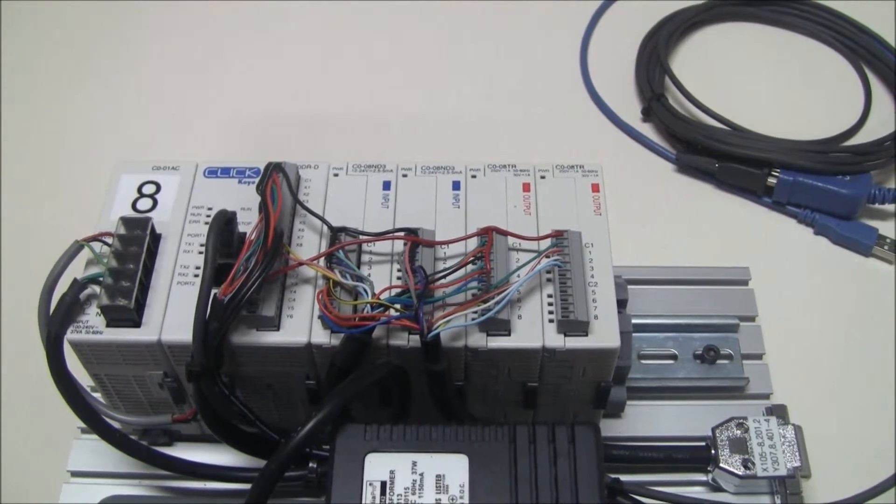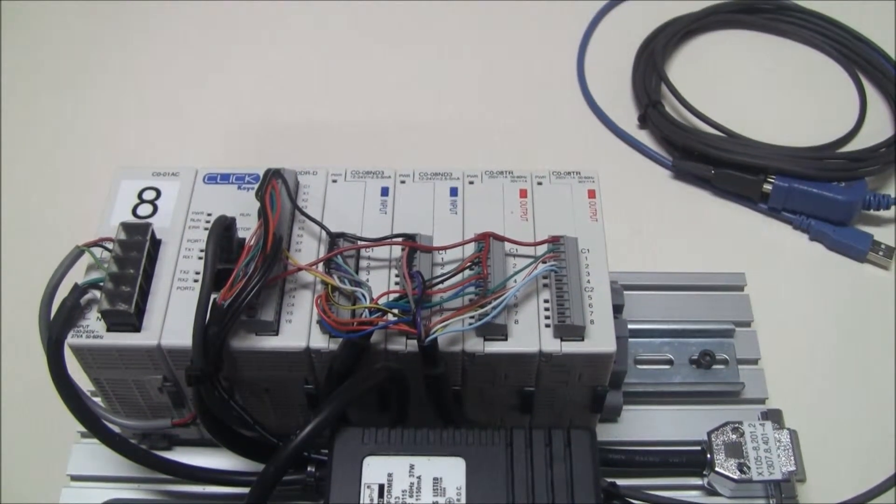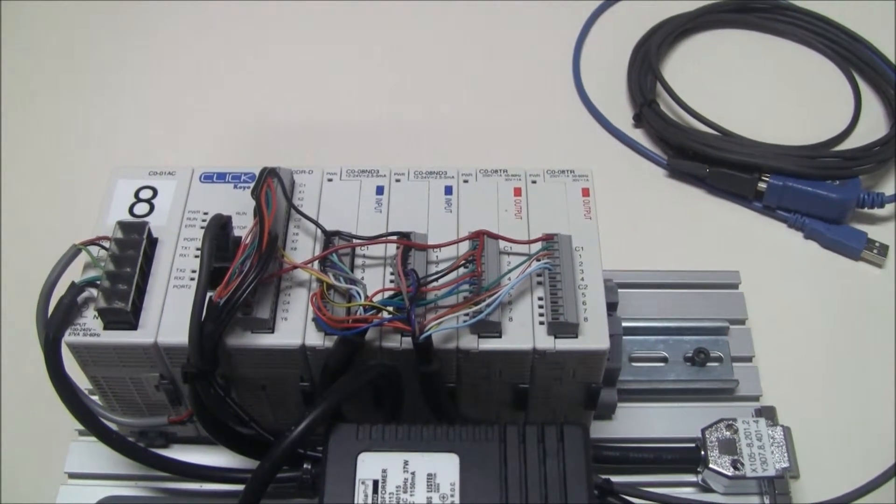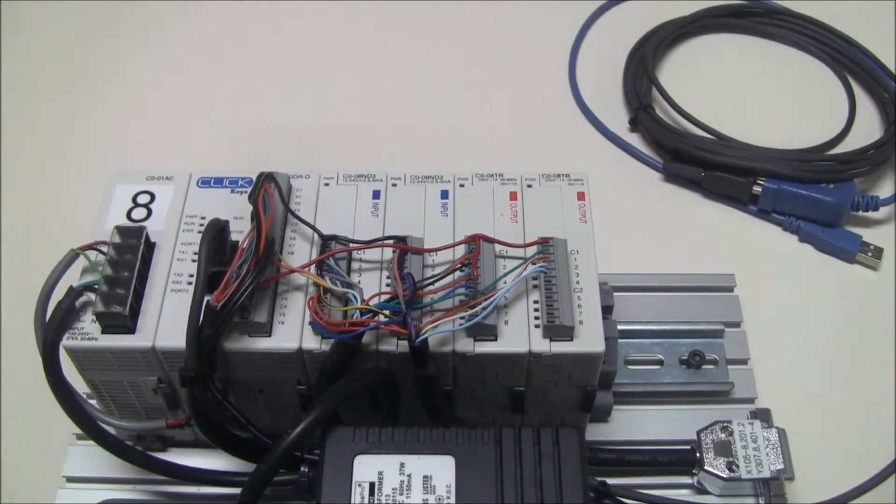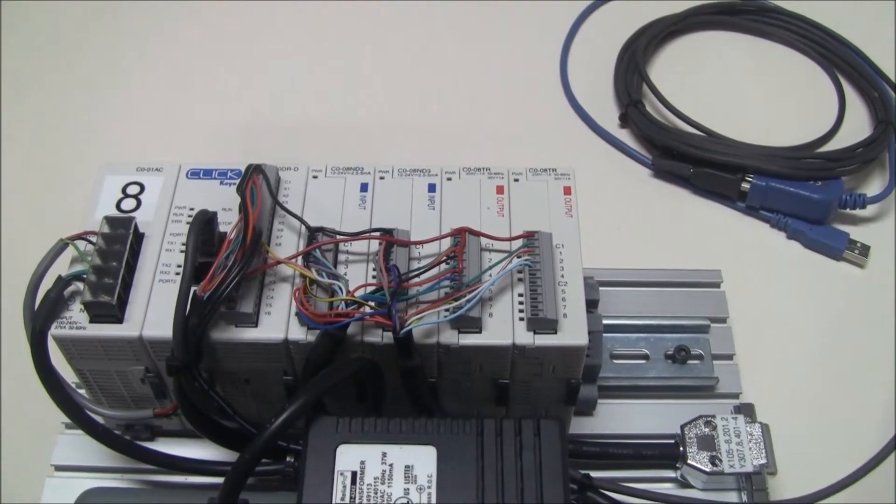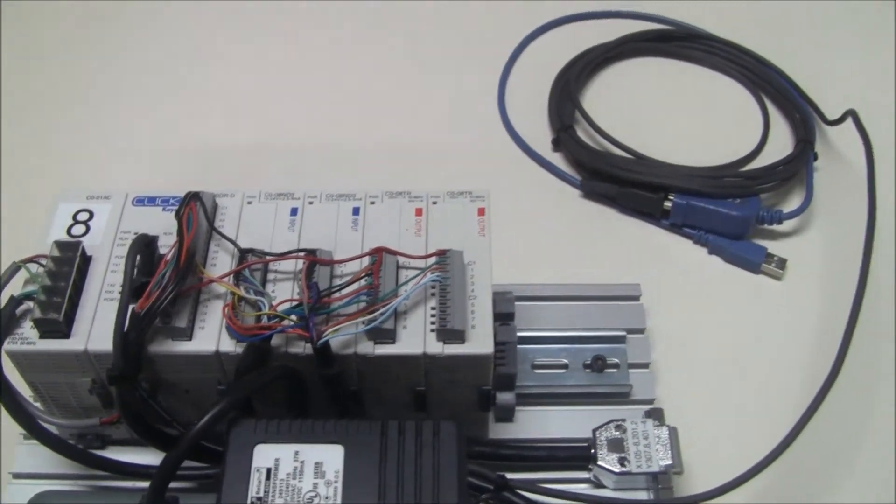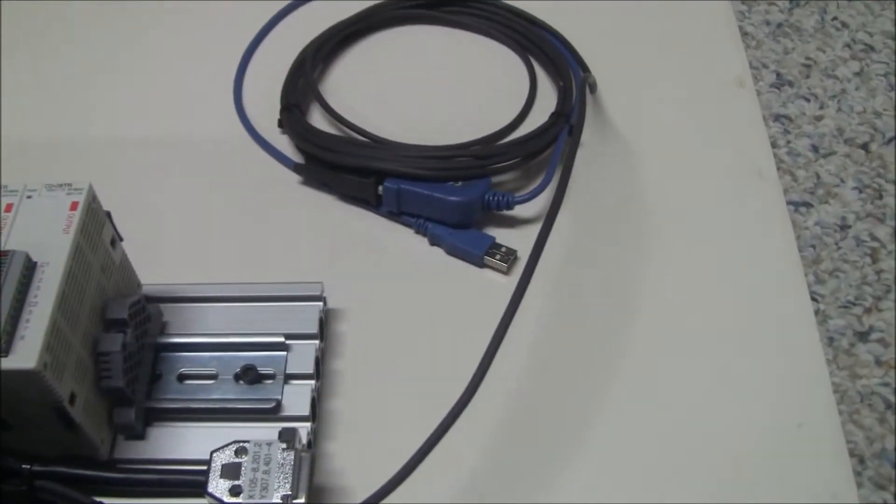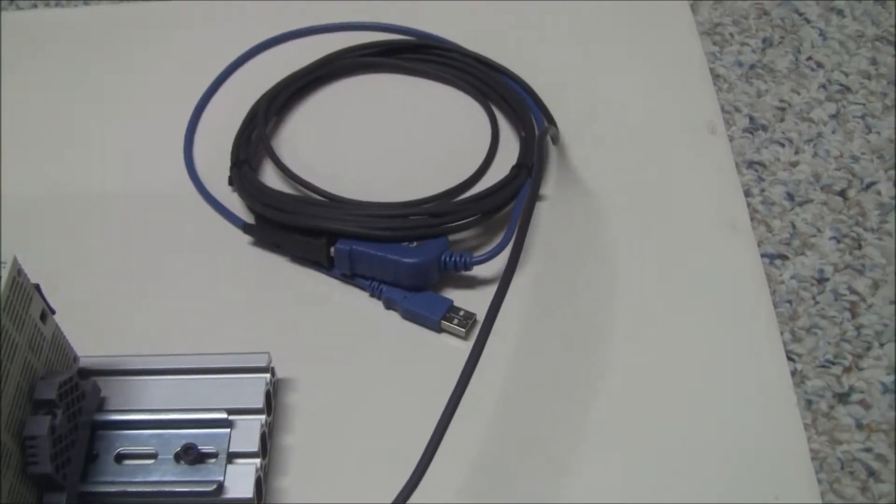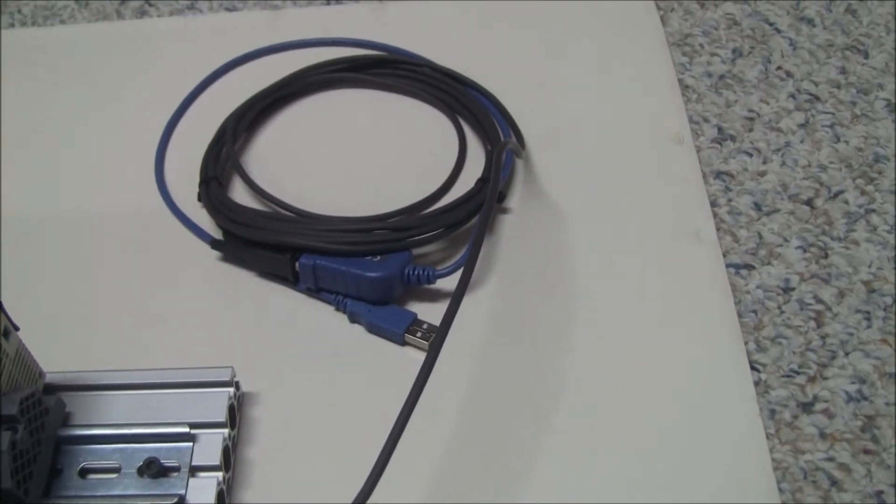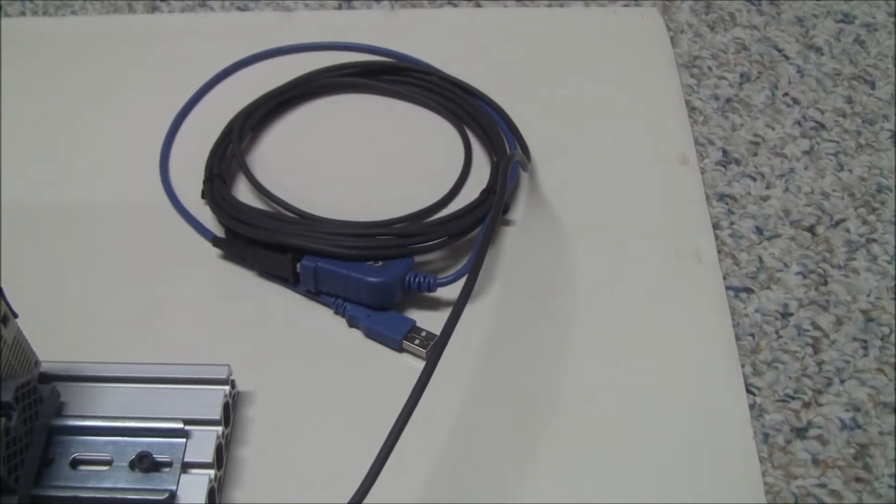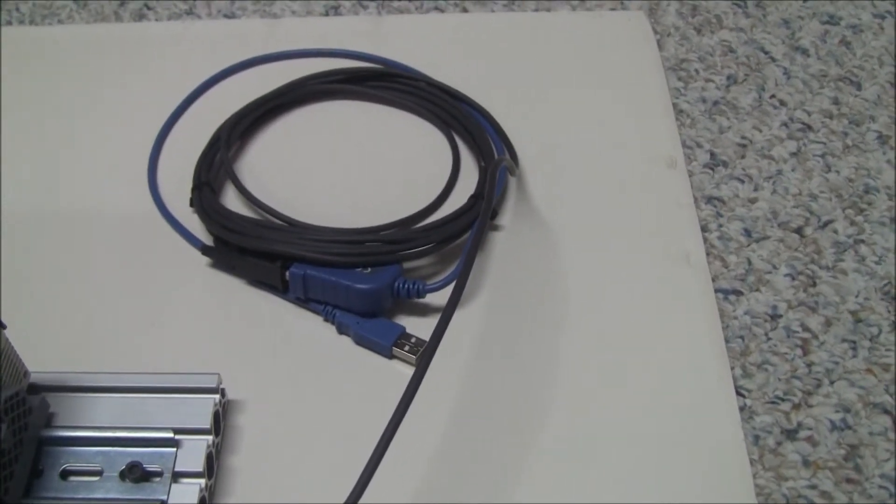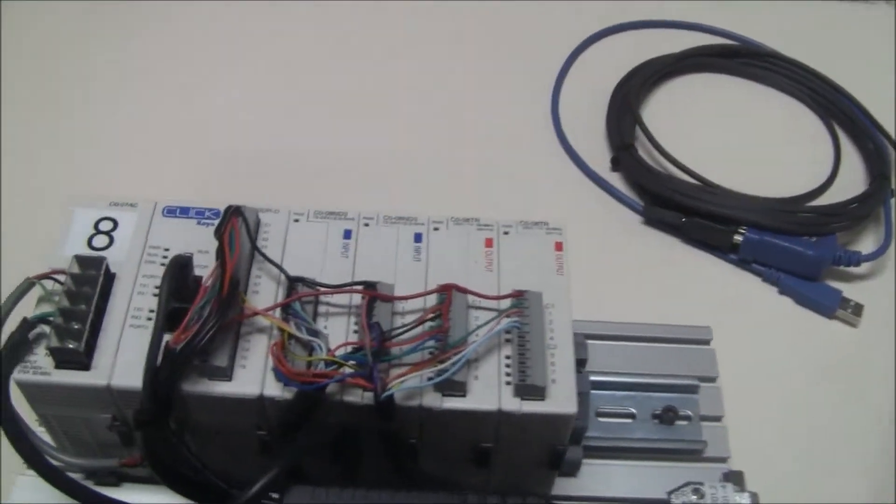It also contains the programming cable. That cable terminates with a standard DB9 RS-232 connector, but in case, as most computers do, they no longer have that, I've simply used an adapter, an RS-232 to USB adapter. So I can plug right into any USB port and be used to program this PLC.